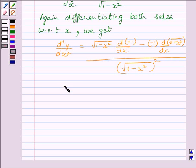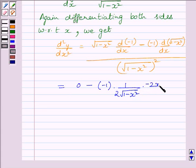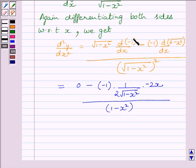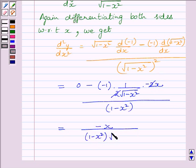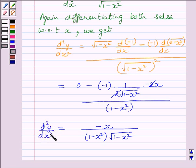This is further equal to 0 minus minus 1 multiplied by 1 upon twice under root 1 minus x squared multiplied by minus 2x, upon 1 minus x squared. The derivative of minus 1 is equal to 0, so that whole term is 0. The derivative of under root 1 minus x squared is 1 upon twice under root 1 minus x squared multiplied by minus 2x. The 2 and 2 cancel, giving us minus x upon 1 minus x squared multiplied by under root 1 minus x squared. So d squared y upon dx squared is equal to minus x upon 1 minus x squared multiplied by under root 1 minus x squared.